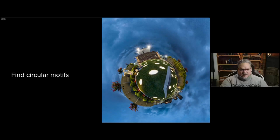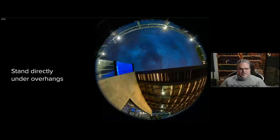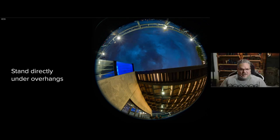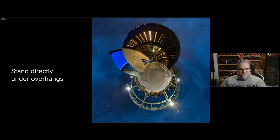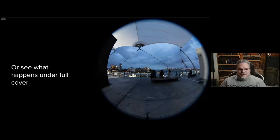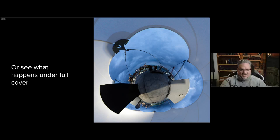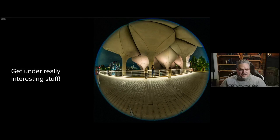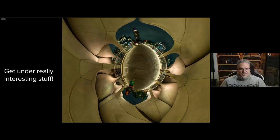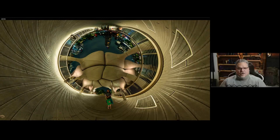Looking for motifs and repeating patterns is really powerful. Tiny planets are generally circles, so if you find things that repeat in circles it reinforces that globe shape. Standing directly underneath a hard line can be risky, but that's until you see the results — straight lines can become circles. When you move fully undercover, the outside becomes the inside. Being partially undercover gives you typical tiny planet results, or you can invert it for something different.